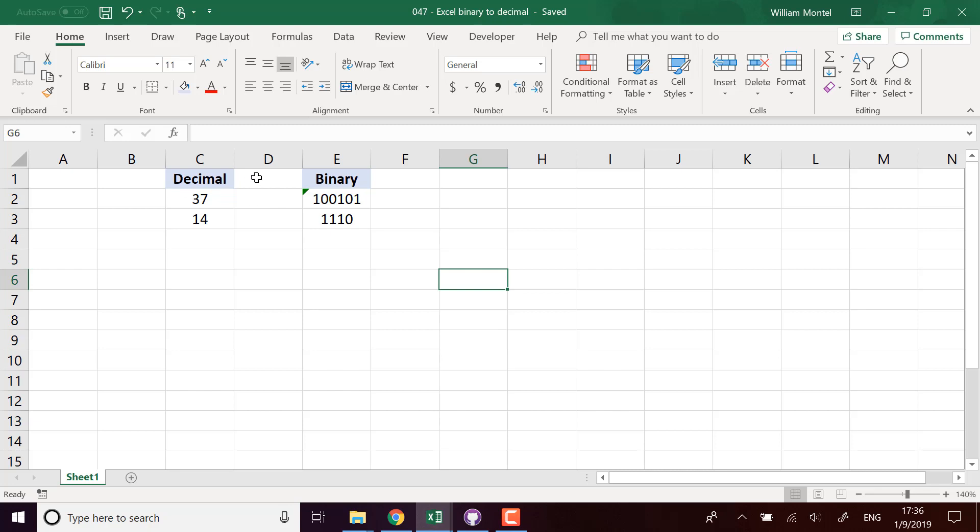You can represent the same number different ways. For example, 37 using base 10 is going to be written 100101 in binary representation, and vice versa, you can take any number in binary representation and convert it into decimal notation.